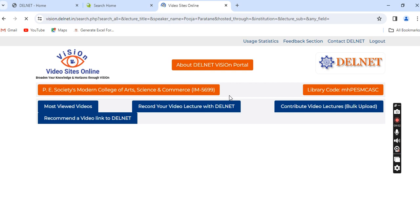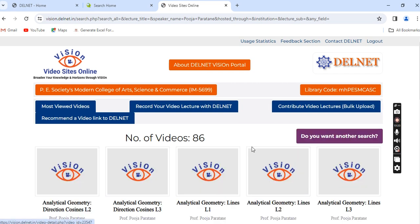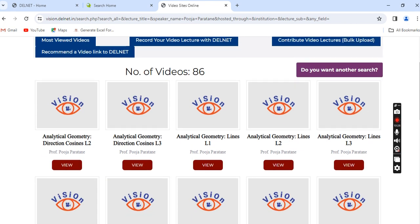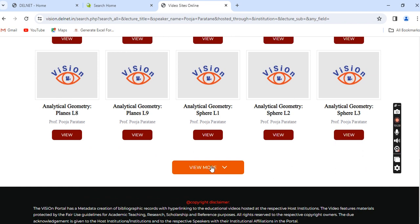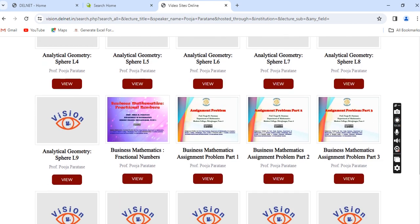Let us see how many videos of madam are accessible through the Delnet VISeON Portal. There are 86 total videos contributed by madam. She has contributed video lectures in English as well as in Marathi language. You can scroll down, click 'View more,' and the rest of the videos will appear on screen.